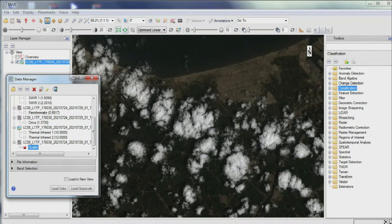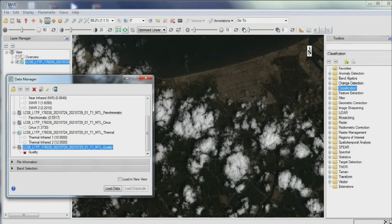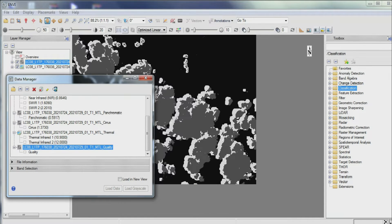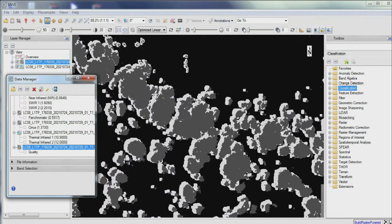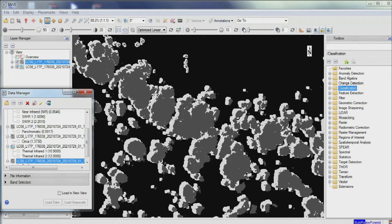To be able to mask the clouds from the Landsat 8 image, we need the Landsat 8 BQA band to create a cloud mask. The BQA band is observable here. The cloudy area in the image has a different DN number.